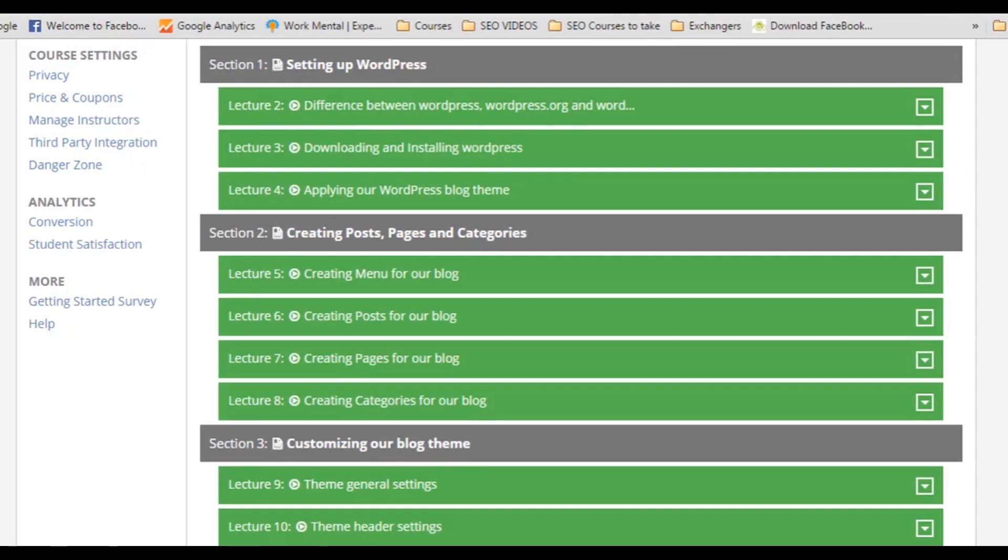Hello guys, welcome to this video. Let's start with the proper introduction. My name is Usman and I will be your instructor in this course. And I've been teaching online for almost three years now.